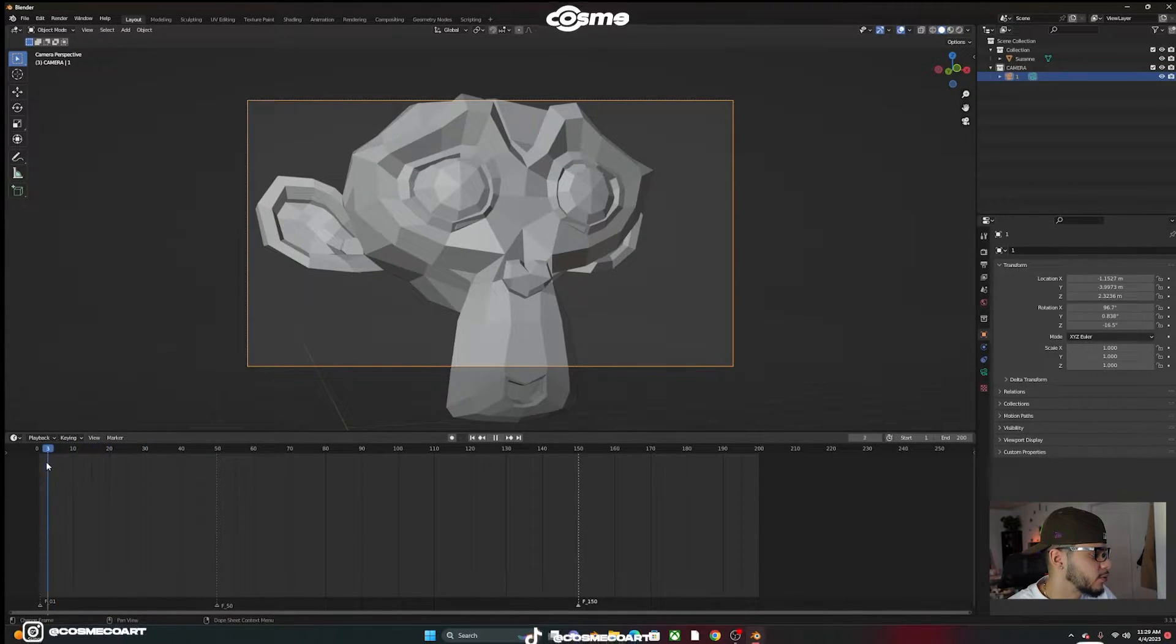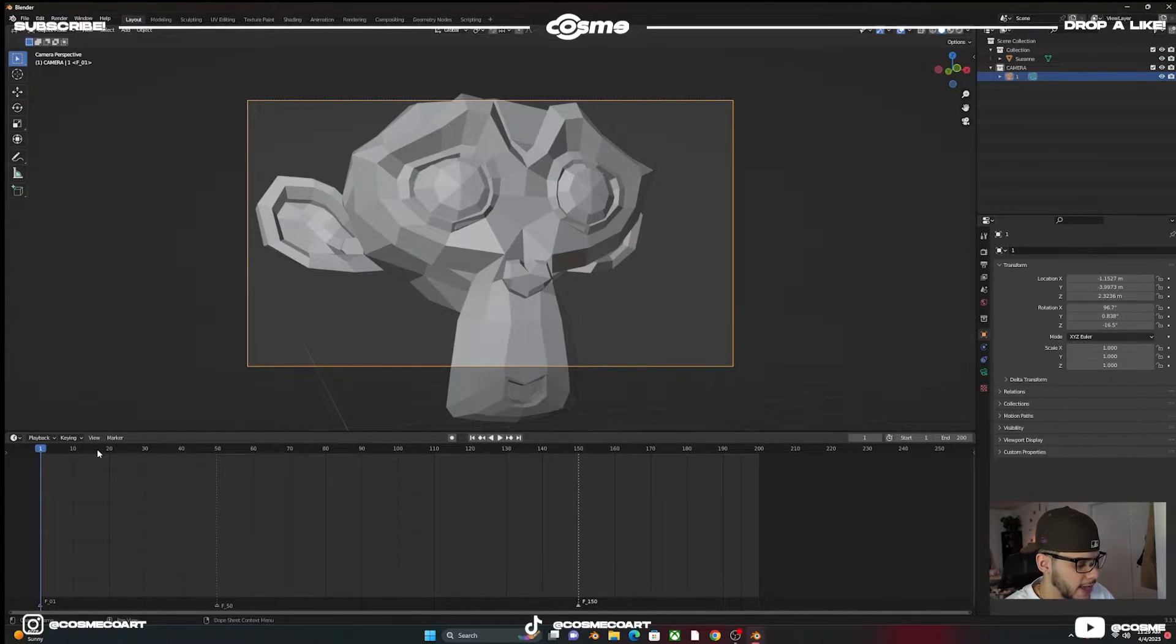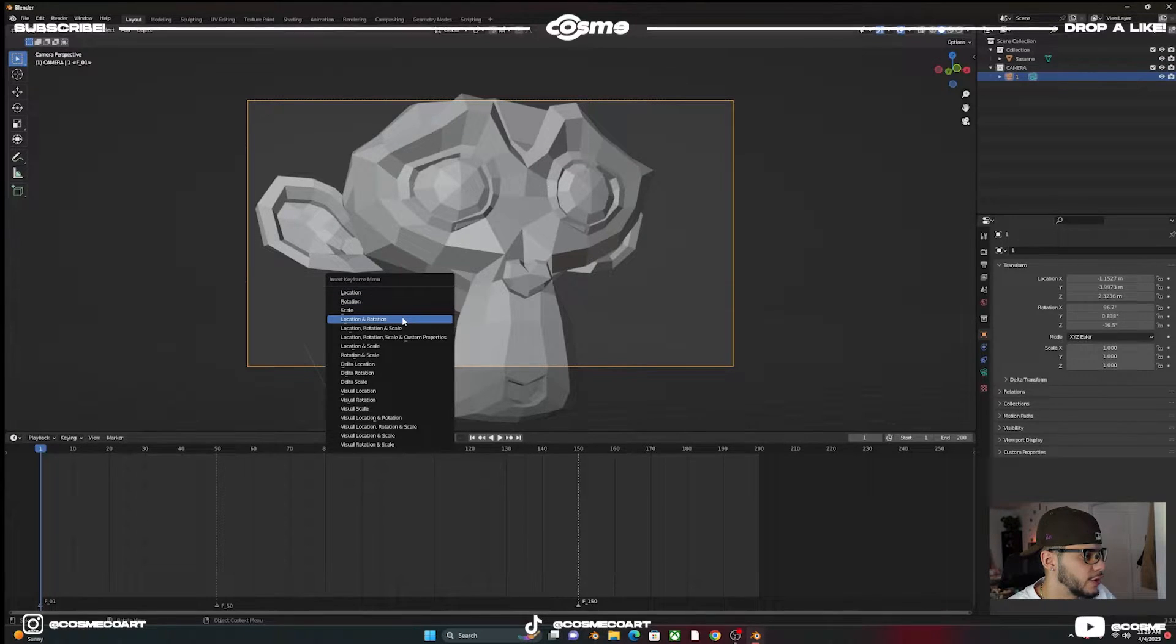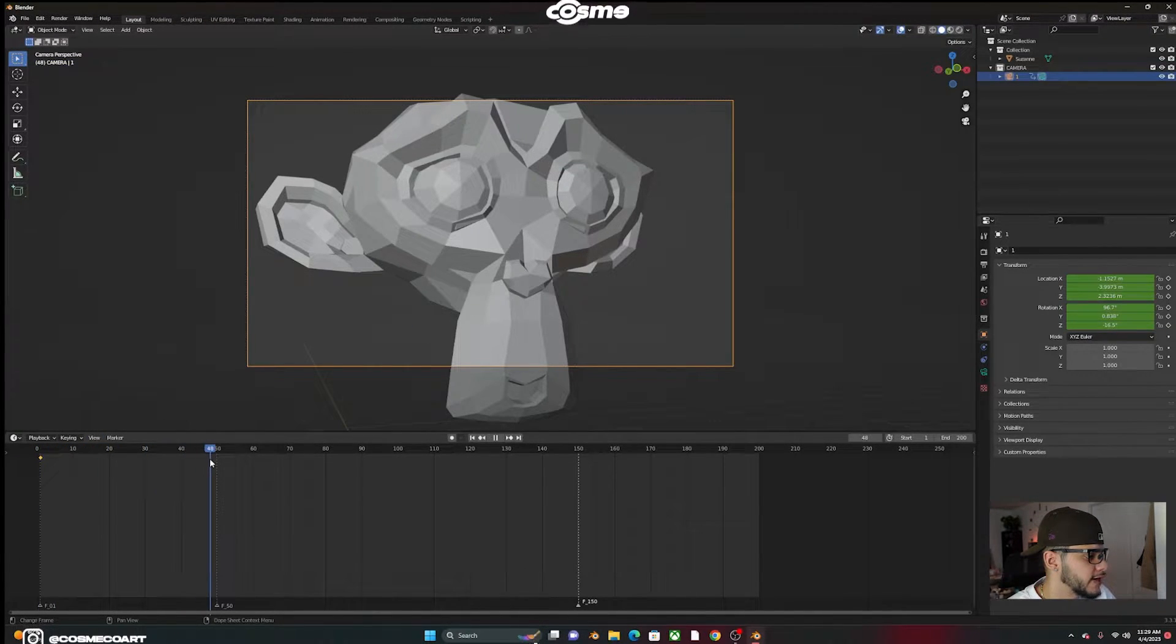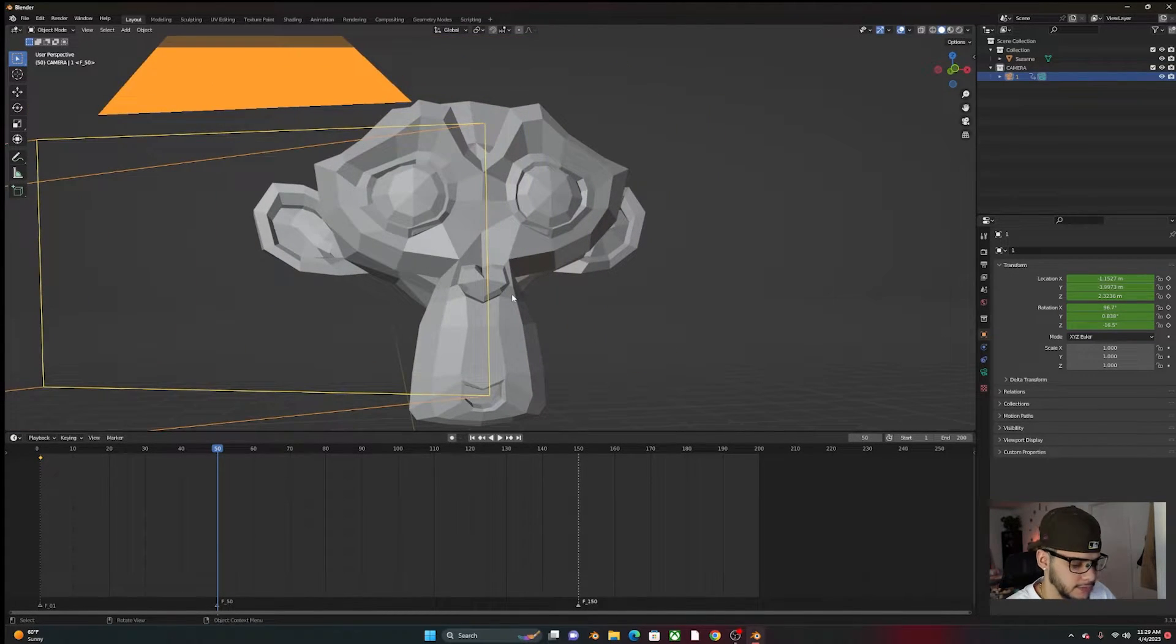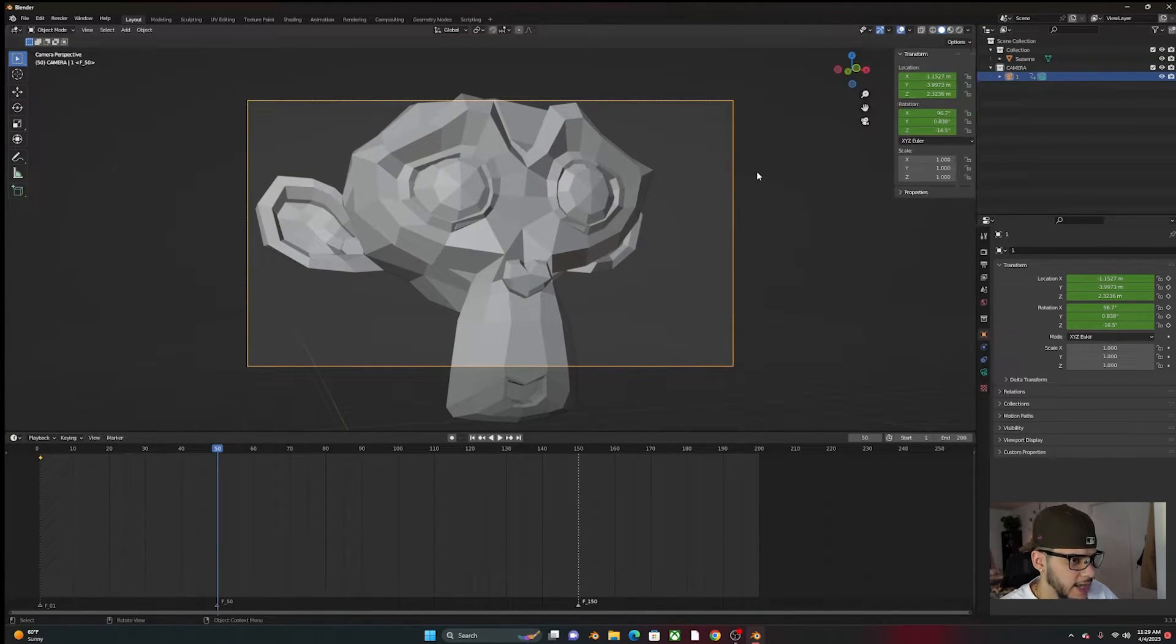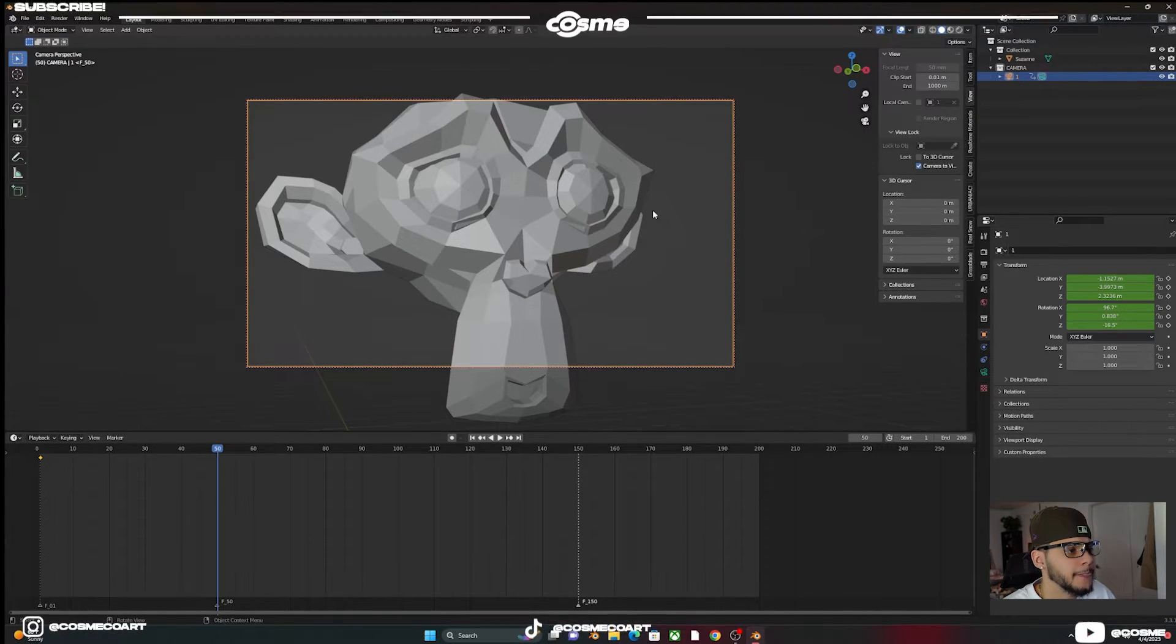So once you have this, if you go to frame number one, and you go ahead and insert a location frame, or location and rotation, and you move it to frame number 50. And to go to view really quick, let's select camera to view.